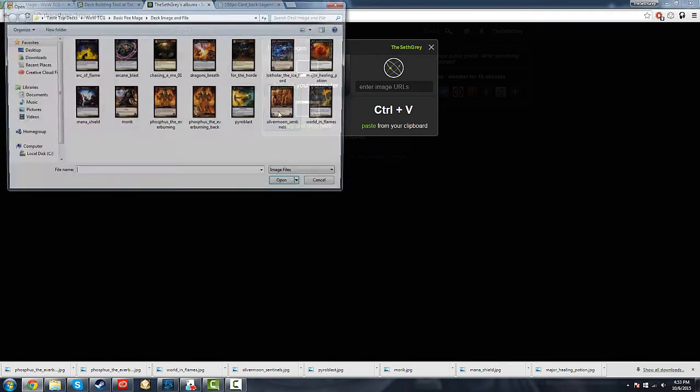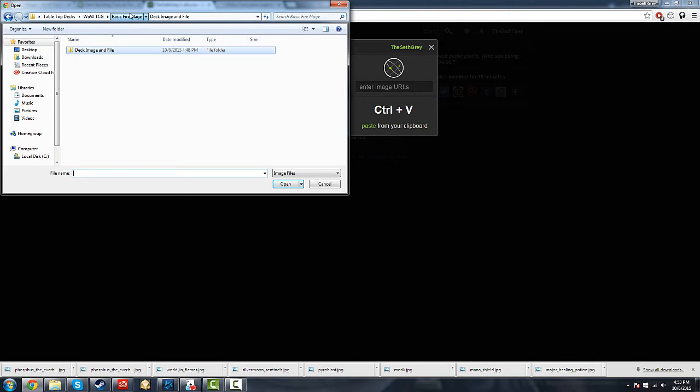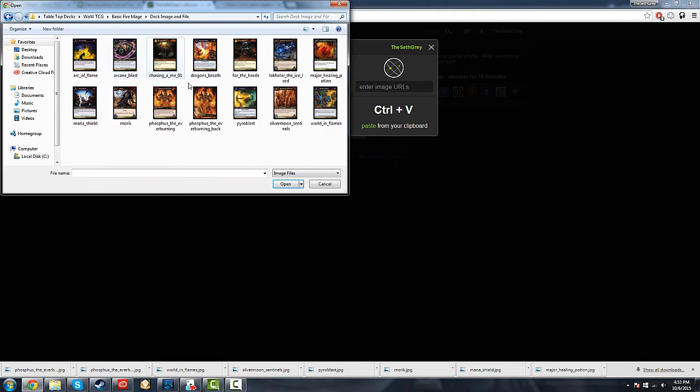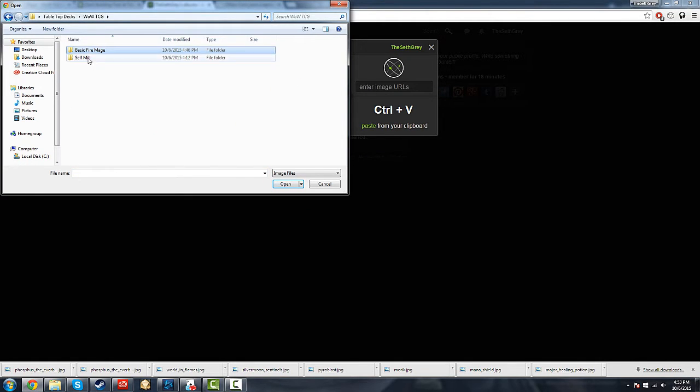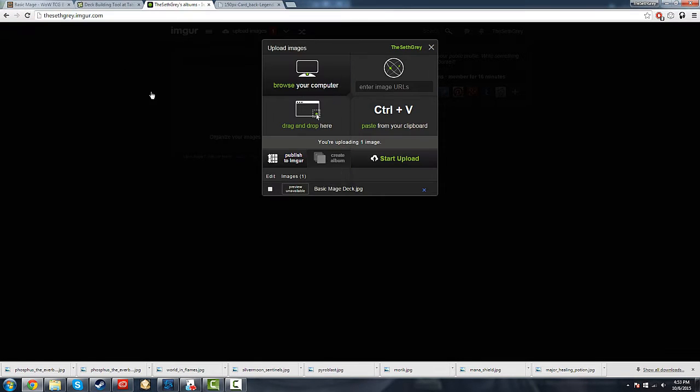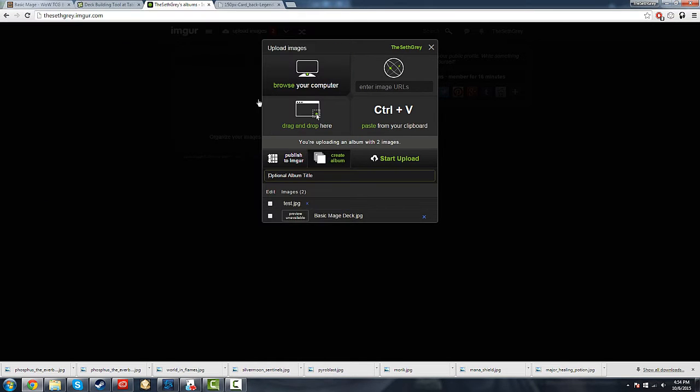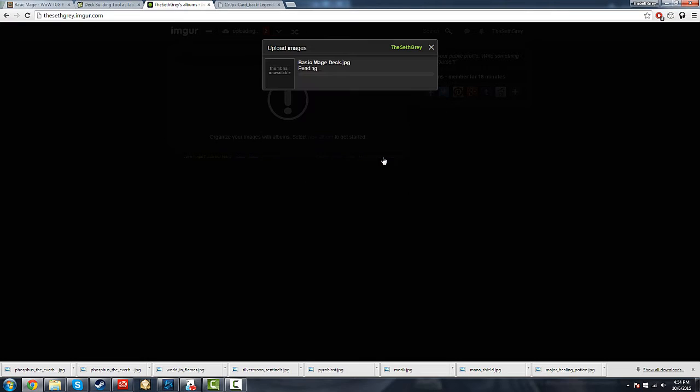So you go browse your computer, go to your file. And I believe I saved it in the wrong place because I'm silly. Your deck images here. So we first want to upload the basic mage deck, then we also want to upload the singular hero card. And then we hit start upload, and those will finish.